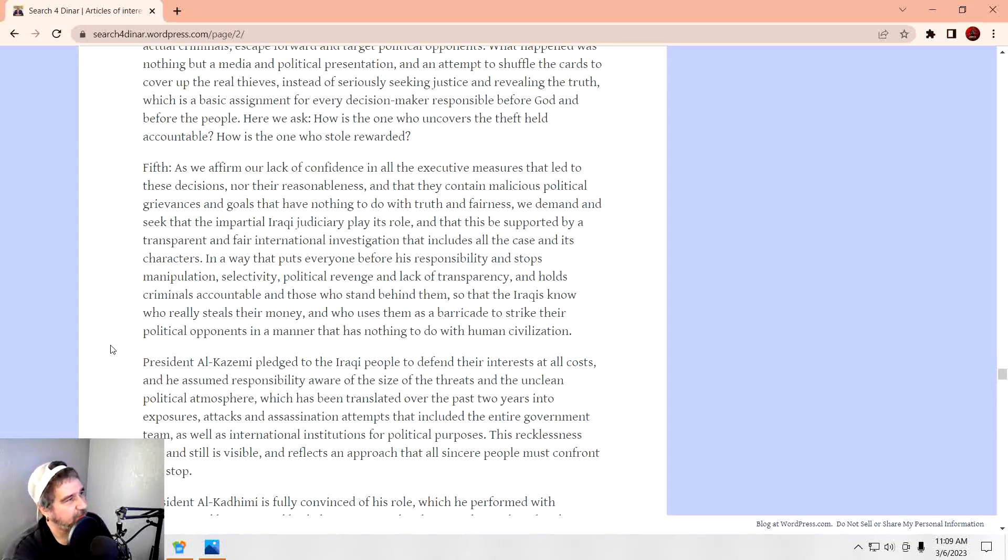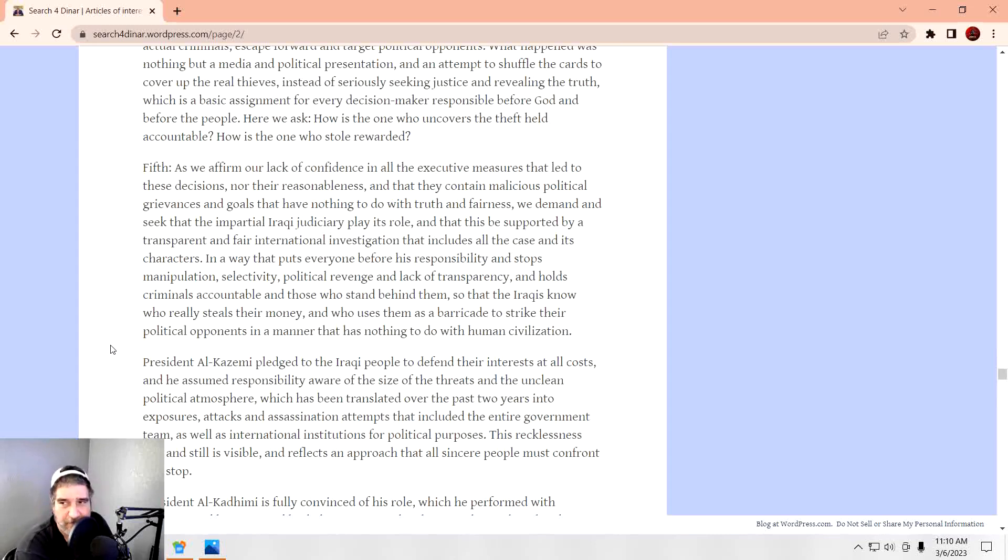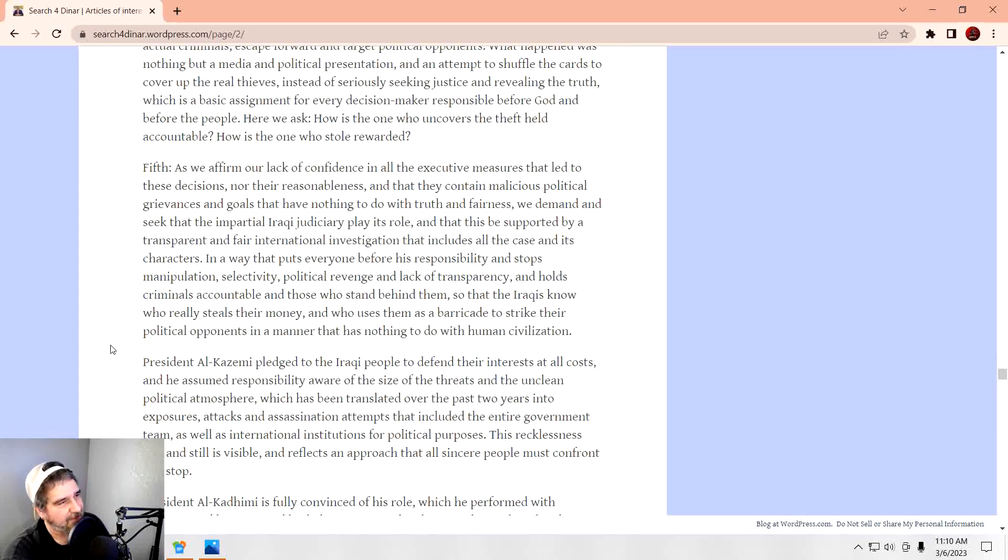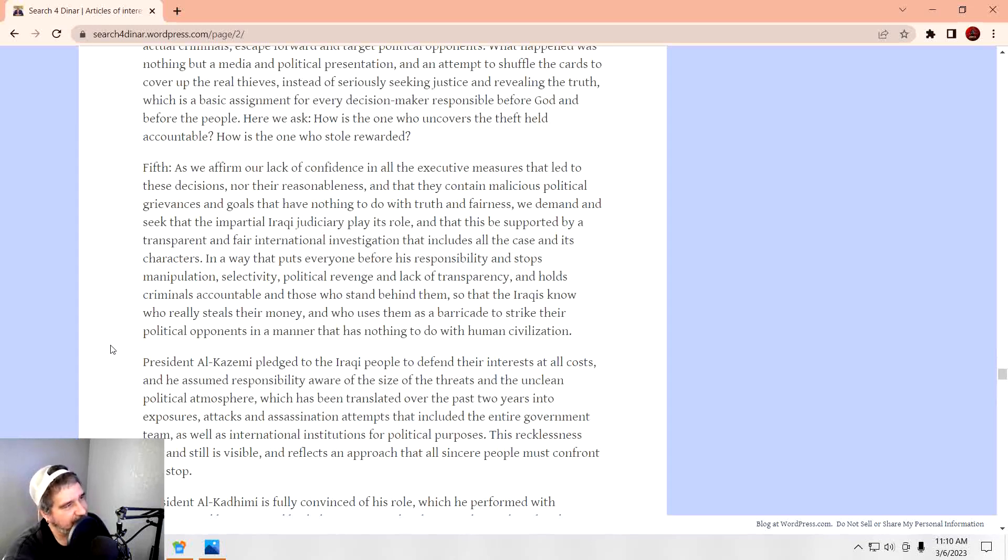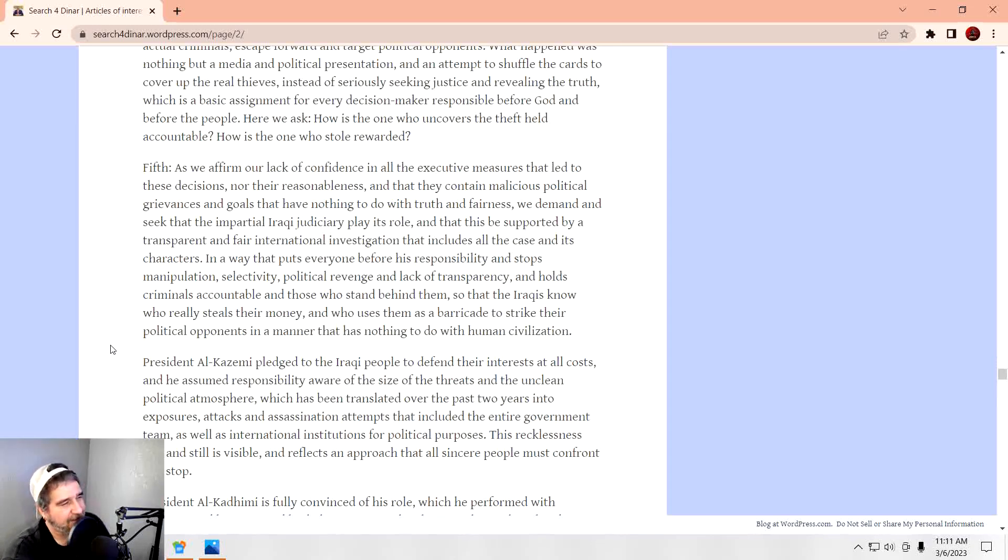Fifth, as we affirm our lack of confidence in all the executive measures that led to the decisions and their reasonableness, and that they contain malicious political grievances and goals that have nothing to do with the truth or fairness. We demand and seek that the impartial Iraqi judiciary play its roles. And Al-Kademi has to be careful. Remember, the Supreme Justice, the Supreme Court over there, are all aligned with Maliki. So he better be careful. And that this is supported by the transparent and fair international investigation that includes all the case and its characters, in a way that puts everyone before his responsibility and stops manipulation, selectivity, political revenge, and lack of transparency, and holds criminals accountable and those who stand behind them, so that the Iraqis know who really steals their money and who uses them as a barricade to strike their political opponents in a manner that has nothing to do with human civilization.